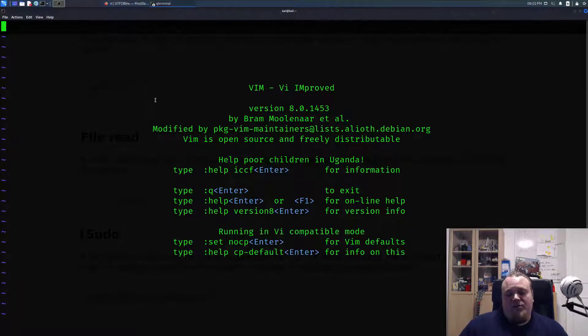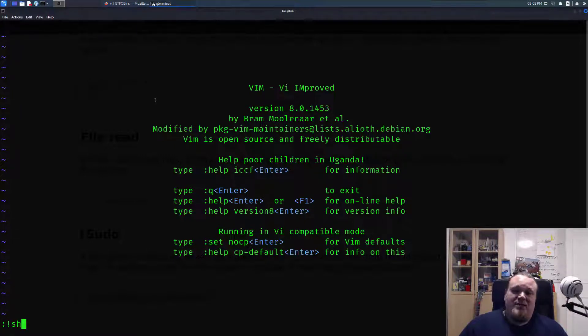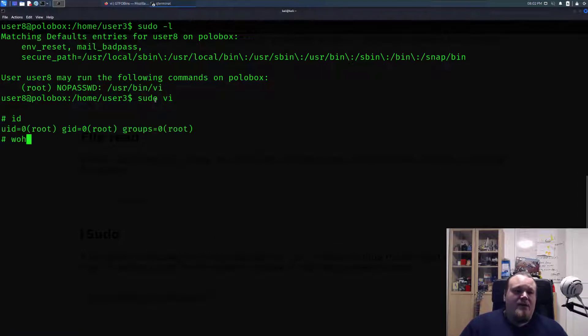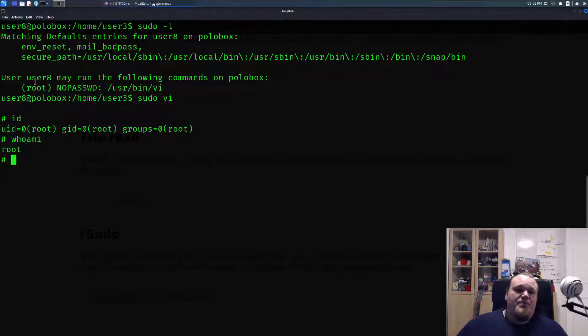So we type sudo in front of vi, we're going into vi, and you can type shift colon exclamation mark sh and just press enter. It'll do exactly the same. We type id, whoami, and you are now root.